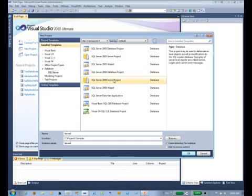A server project is for creating server objects, such as things you might want to put in your master database. That's a pretty advanced subject that we're not going to cover in this session.